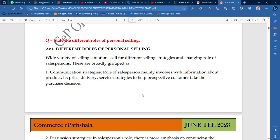Let's talk about today's topic which is the different roles of personal selling. The person who is selling — what are the roles, we will talk about. You will not think of yourself as just a customer. If you want to think of personal selling, you need to know what qualities and what roles you need to maintain as a personal seller.